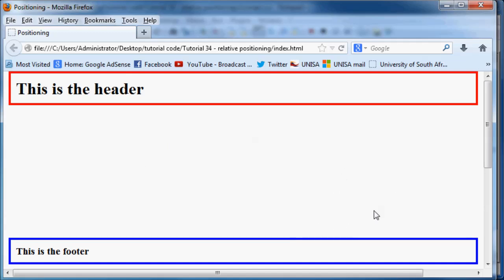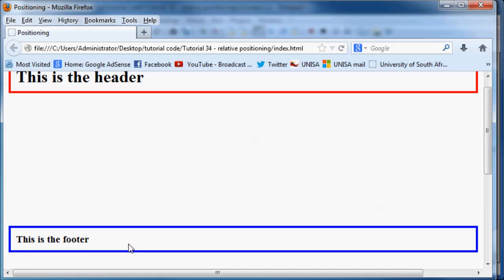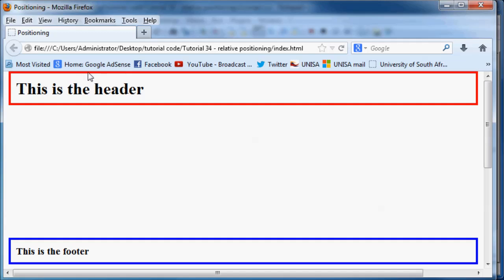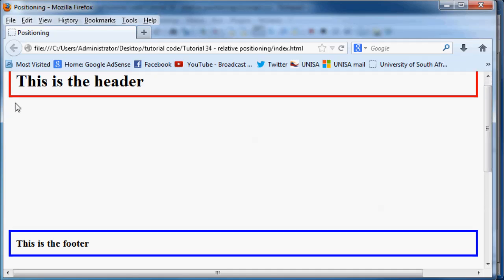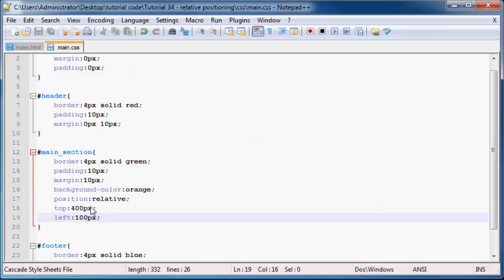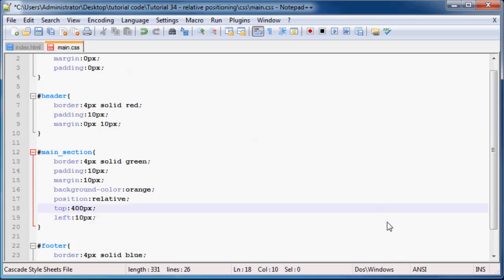That's different from absolute positioning, because with absolute positioning the footer actually shot up and took up the space that was left behind. The next thing I want to tell you is that our article isn't actually positioned 400 pixels from the top-left corner of our browser or window — it's actually positioned 400 pixels down from its original position. So that is 400 pixels down and 100 pixels left relative to its original position. I can demonstrate this better by going to our CSS and instead using smaller measurements — 10 pixels left and 5 pixels down.